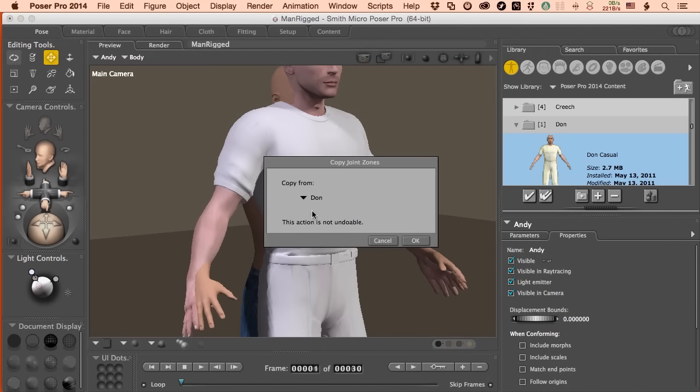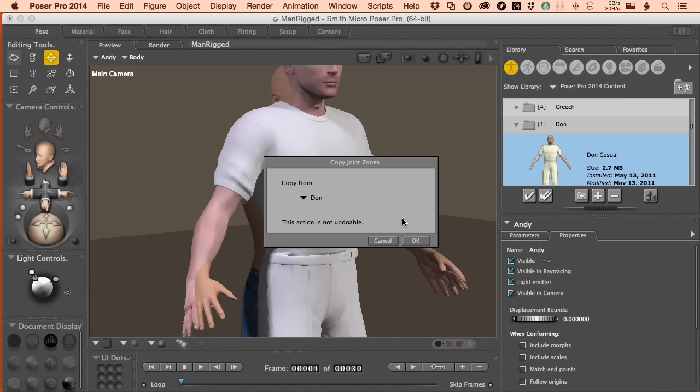I'm going to come over here and select Andy which is the name of my character because, well, I deleted Andy and he automatically inherited the name of the earlier character. With Andy selected, we're going to come up to figure and you can come down to copy joint zones from. When I do that, it will give you a list of all the characters in your scene. Now, Don's the only character so he's the only option. When I click on him, what it does is it brings in the skeleton and brings in the joint settings.